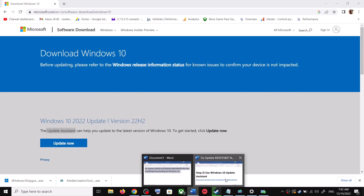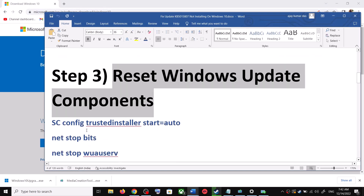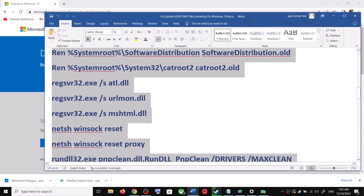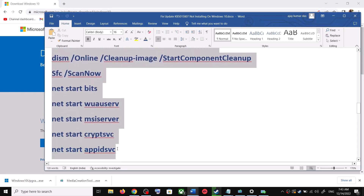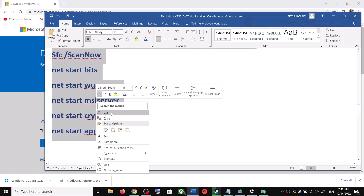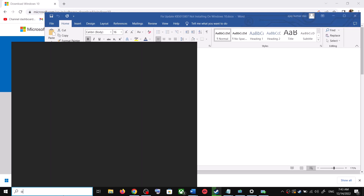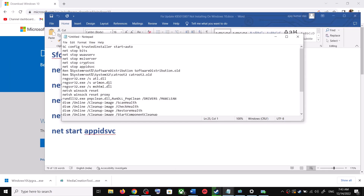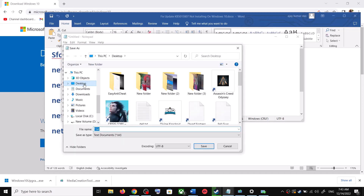If you are still unable to update, you can reset Windows Update components. Copy all these commands — they are provided in the video description. Copy the commands up to the indicated point. Open Notepad on your computer by typing 'notepad' in the Windows search box, then open it and paste all the commands.